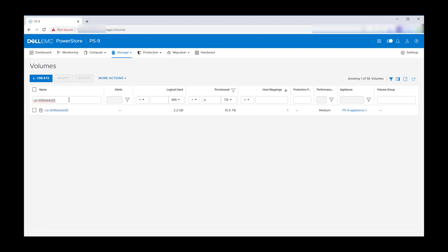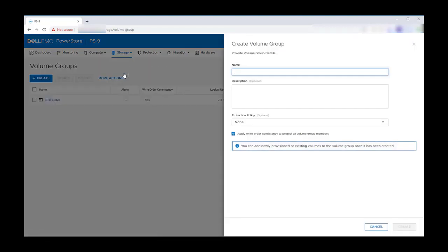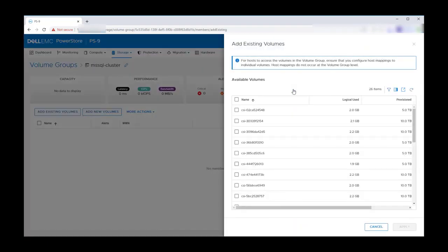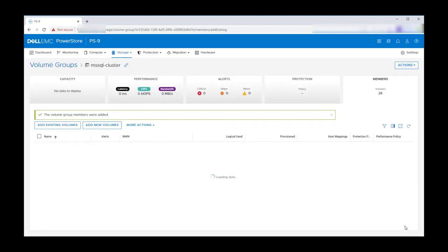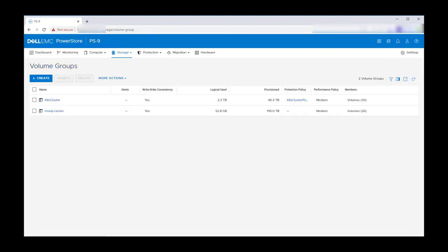Working with sets of volumes in this fashion can be simplified by placing them into a volume group. Let's create a volume group now called MS SQL cluster. Then add all the newly created volumes to the group. Now, in our volume group list, we can track utilization for the entire group of big data cluster volumes.